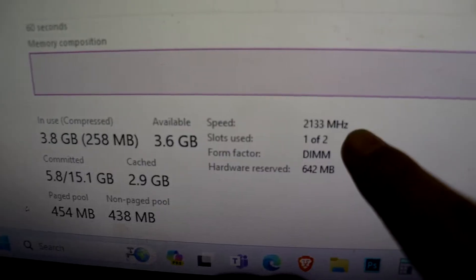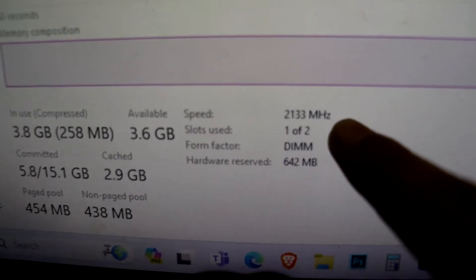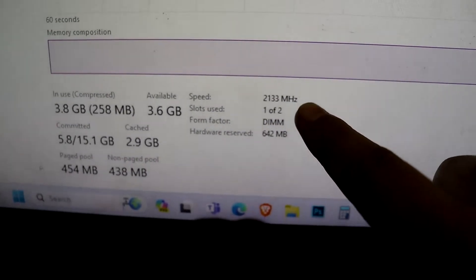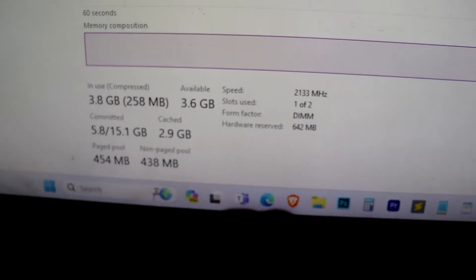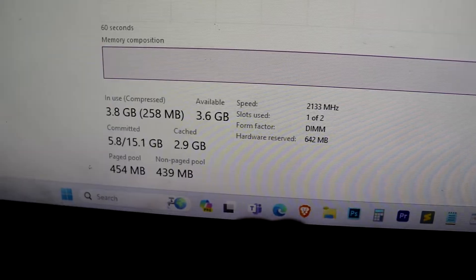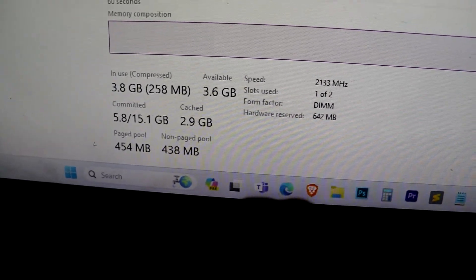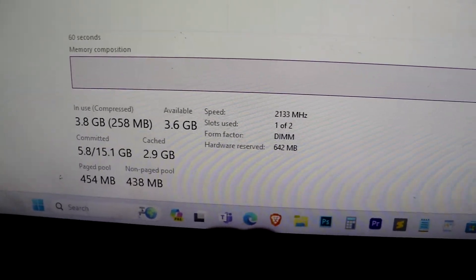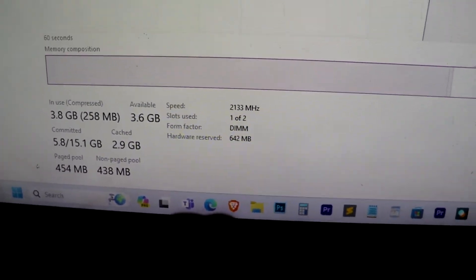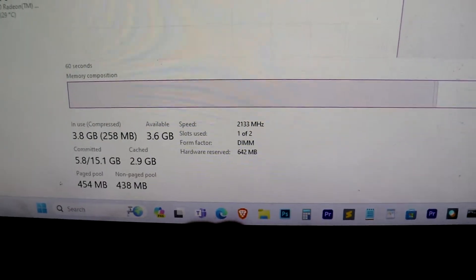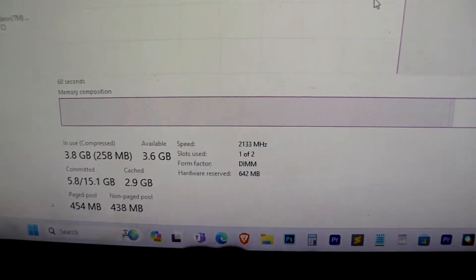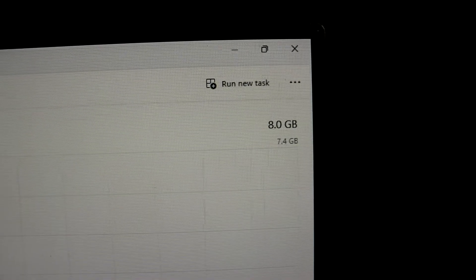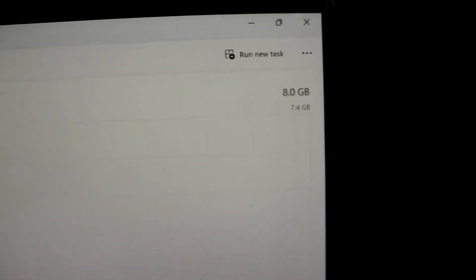If you're running your RAM speed at 2133 MHz or lower, but the actual speed should be 3000 to 3200 MHz. First, go to the Task Manager, click on Performance, and check your RAM speed. As you can see, mine is running at 2133 MHz, which is not correct.